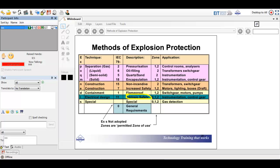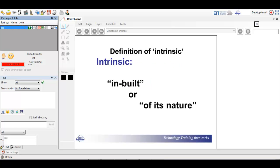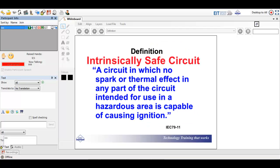Intrinsic safety is covered by IEC 60079-11. The word 'intrinsic' basically means in-built or of its nature — so it is built into the system. Intrinsic safety is quite simple to consider: it is a circuit where no spark or thermal effect in any part of the circuit intended for use in a hazardous area is capable of causing ignition. We are trying to restrict the energy going into a hazardous area, which is why it is quite a powerful method of protection.